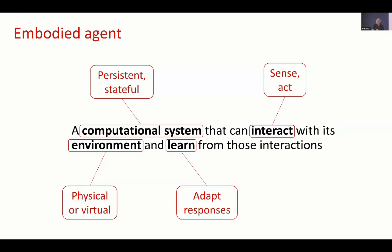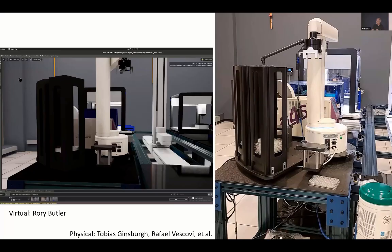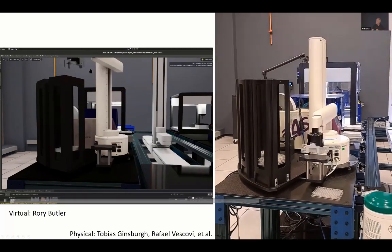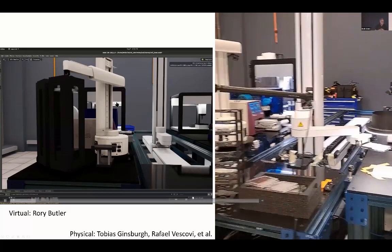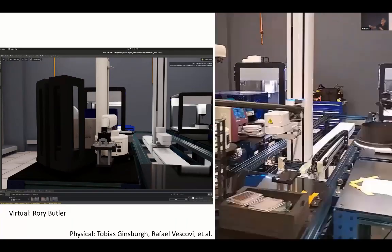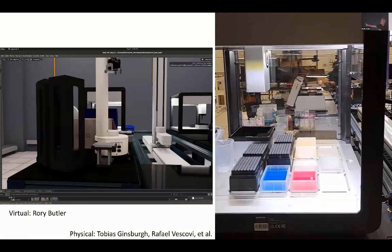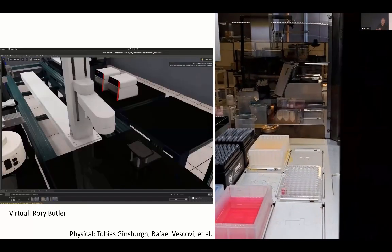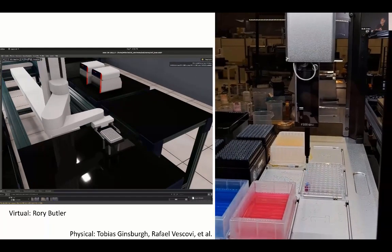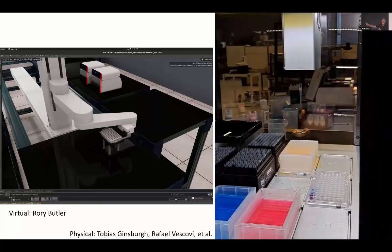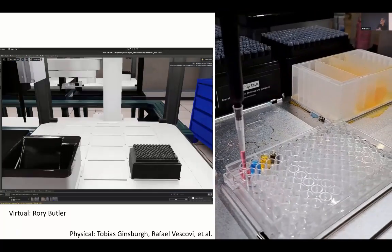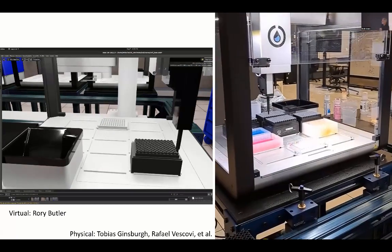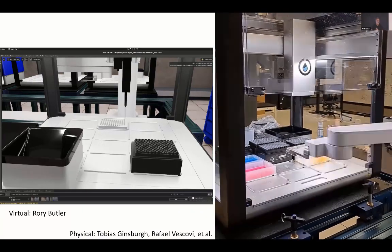I'll give a series of increasingly sophisticated examples. So this is something we're playing with at Argonne — self-driving labs for various biological and physical science problems. On the right is the real lab, and on the left is a digital virtual twin of it. If you look carefully, you can see what the thing is doing — it's mixing colored liquids, not a very interesting thing to be doing.